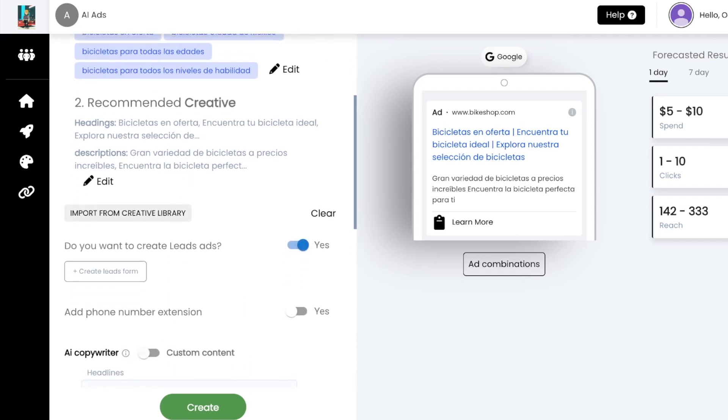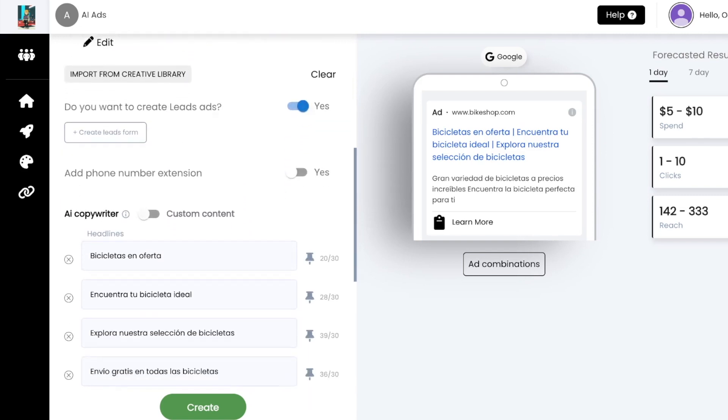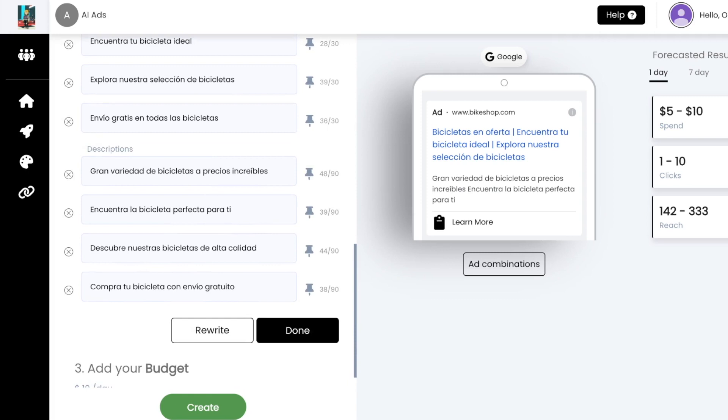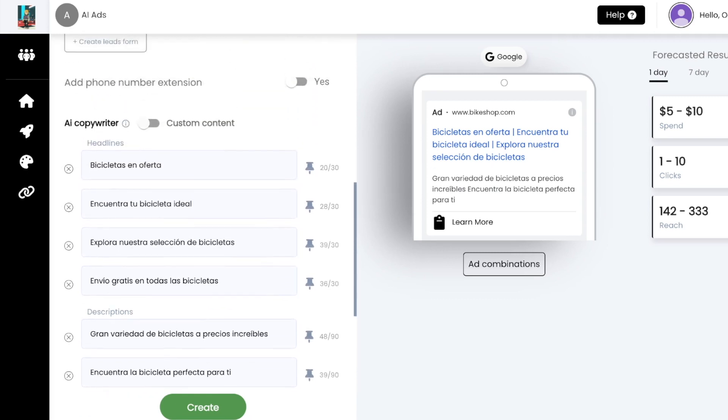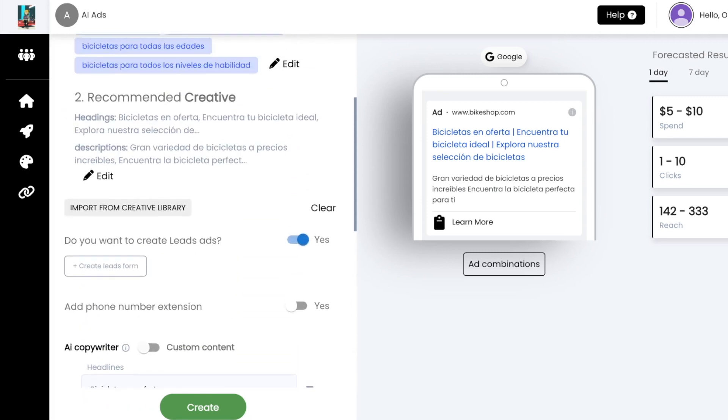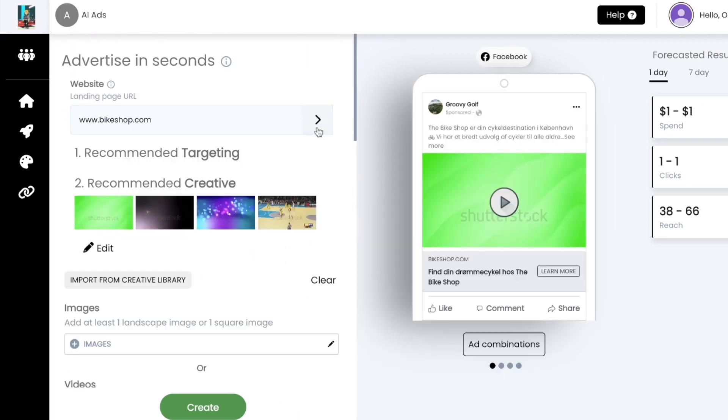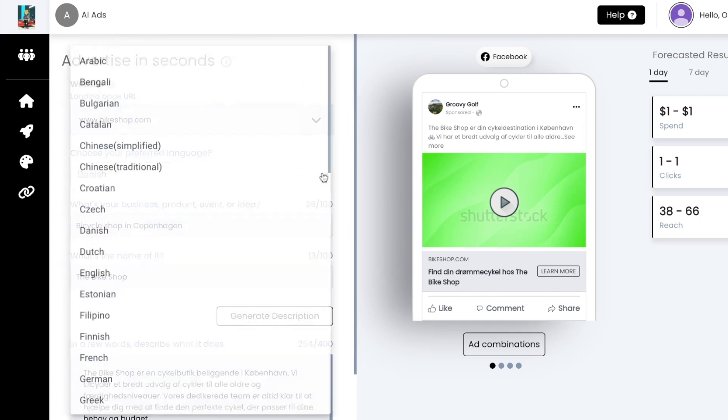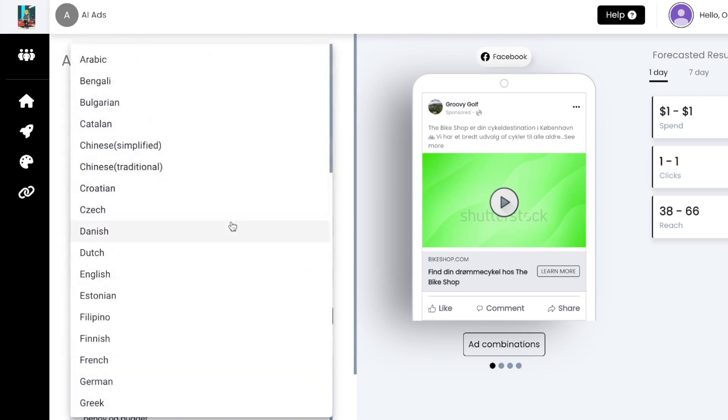Please keep in mind, for many languages, Facebook, TikTok, and LinkedIn may not have translated their targeting options into that language. So in order to still receive targeting recommendations for these platforms,